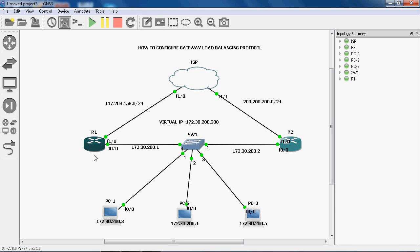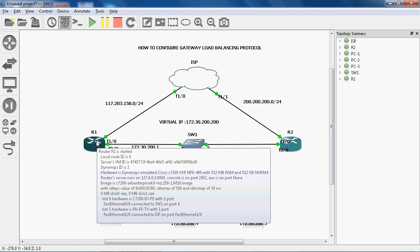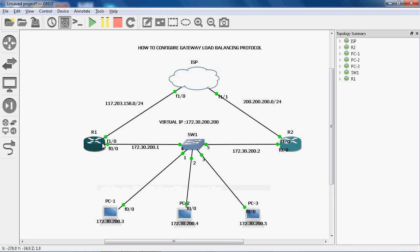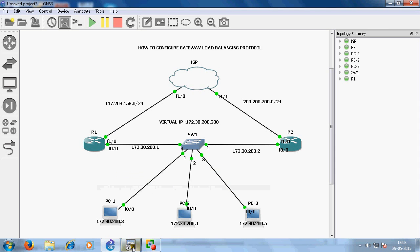Once R1 router comes up, it comes to active state. Standby state means it is an active virtual forwarder and active virtual gateway. Depending on the load balancing method, it will load balance the traffic.